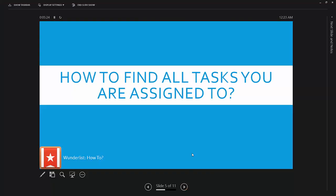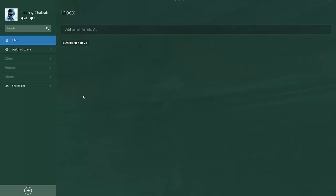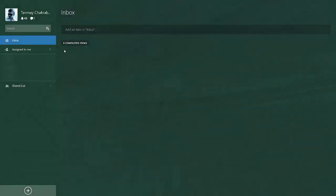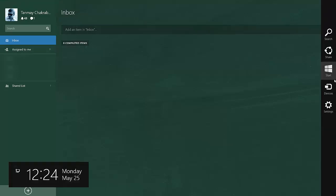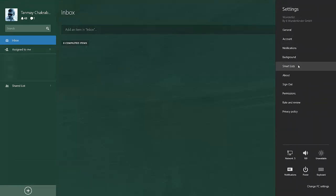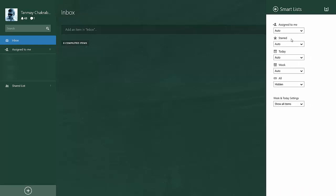The next question is how to find all tasks you are assigned to. 'Assigned to me' is the list which is called a smart list by Wunderlist and it will eventually appear when you are assigned to a task. You can see the 'Assigned to me' list here. It is a generated list by the application. If it is not appearing, you can always go to the settings panel and use the smart list option and turn on the 'Assigned to me' list to be visible always.